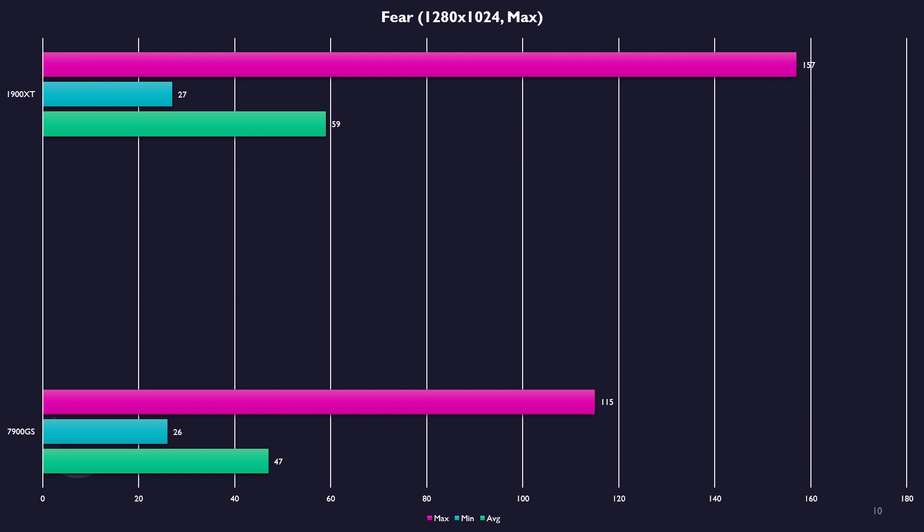With FEAR, probably what you would expect to see. Maybe surprising seeing the 7900GS hold up so well, especially with everything maxed out.